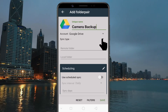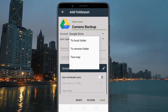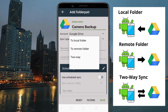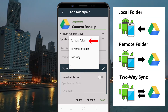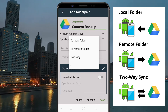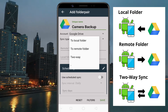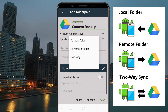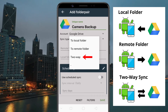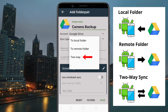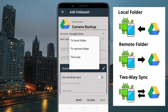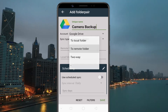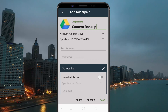Tap on Sync Type and pick one of the sync types. If you want to sync a folder from Google Drive to your Android device, choose Local Folder. If you want to sync a folder from your Android device to Google Drive, choose Remote Folder. Use the two-way option if you want to sync a folder both ways. If you are looking to back up a folder to your Google Drive, select the second option.